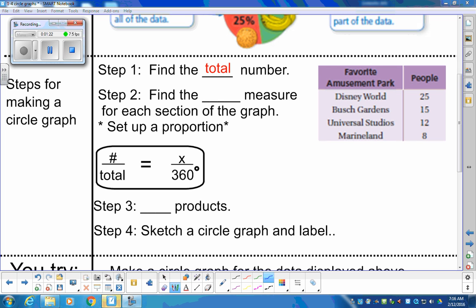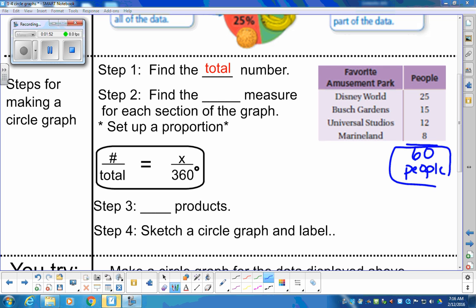Let's go ahead and do that for this first example. We have Disney World, Busch Gardens, Universal Studios, and Marineland. So we add 25 plus 15 plus 12 plus 8 — go ahead and type that in. We come up with 60 people. 60 total people were surveyed. That's step one.